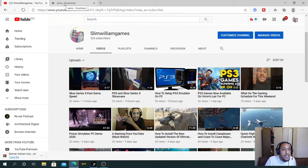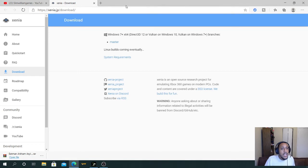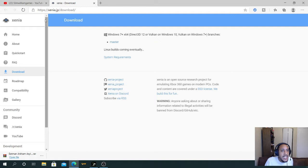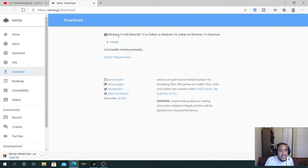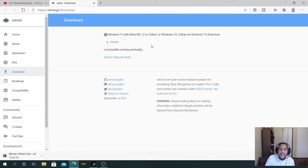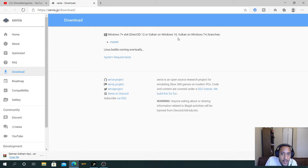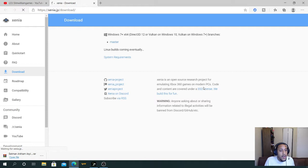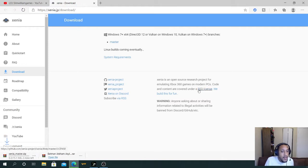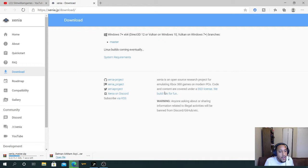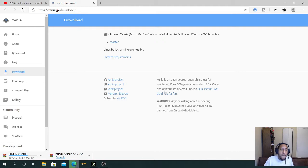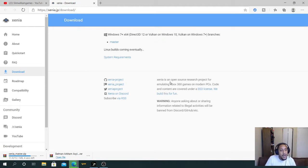Alright, so what you want to do guys is go to this link right here. It's called Xenia, X-E-N-I-A, and all you want to do is you have it for Windows 7 plus and up. So it starts out for Windows 7 and it goes all the way up to Windows 10. Now what you want to do is you want to click on Master. Now, once you click on Master, it's going to do its thing. Let it download.